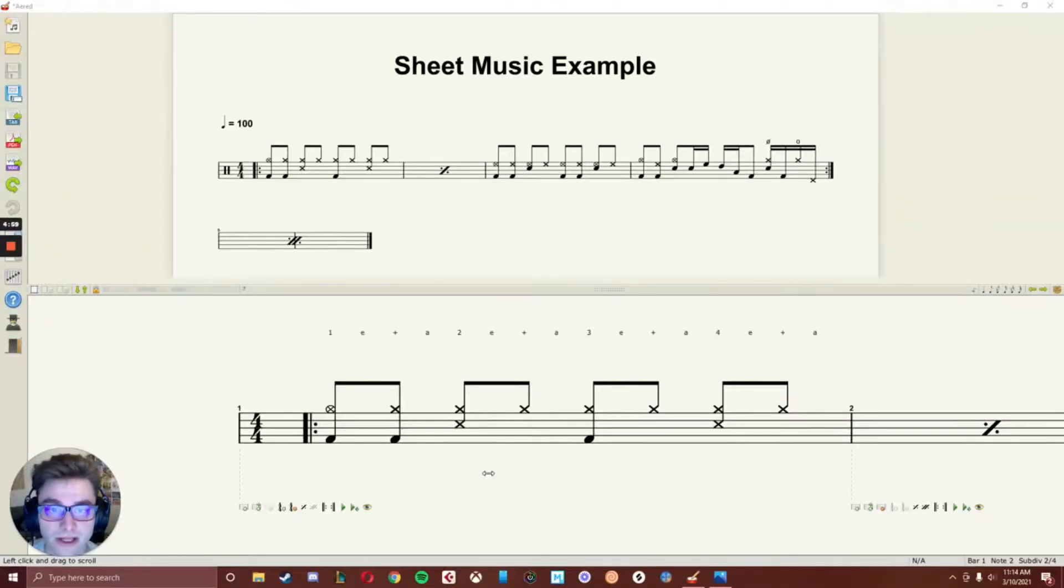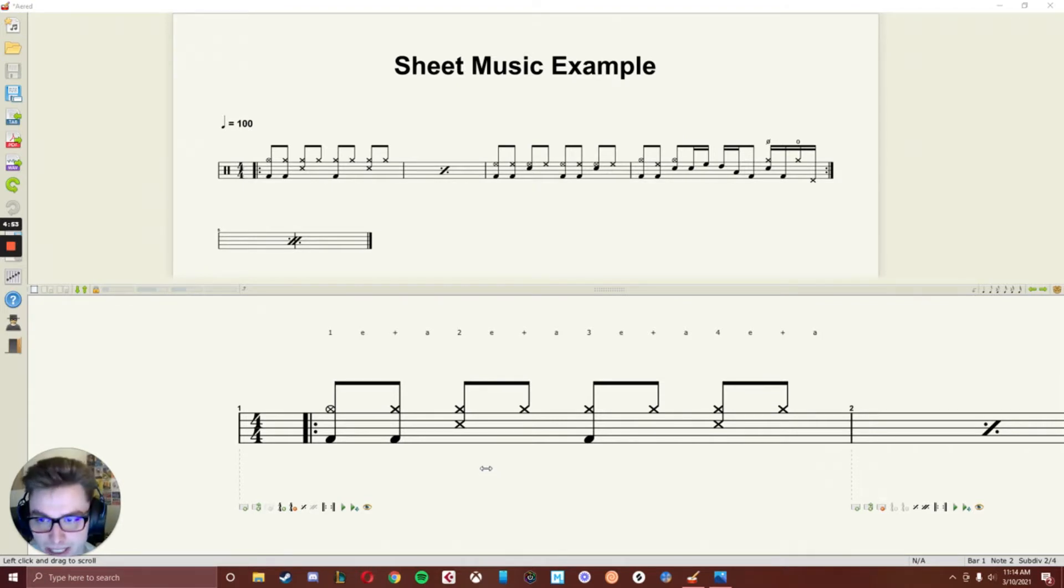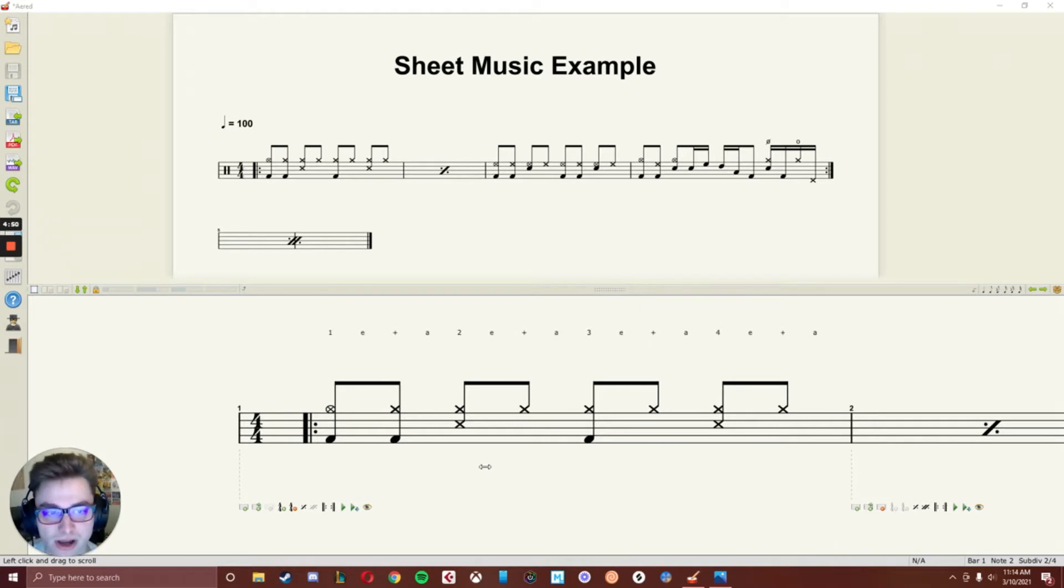Hey everyone, Ryan here again. I'm taking the time to make this quick video to explain how drum notation works for sheet music.